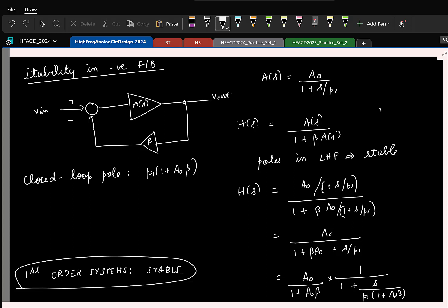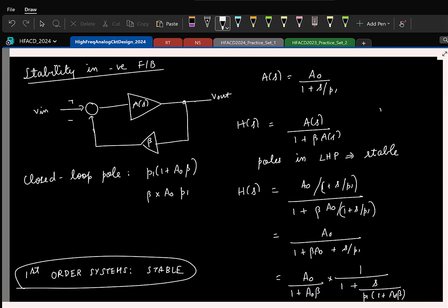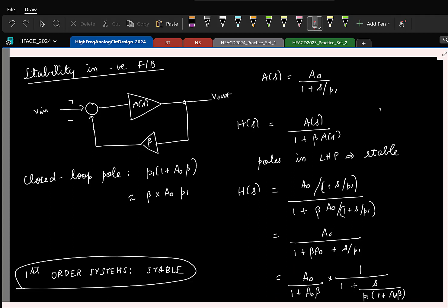So the closed loop pole, which I will approximate as beta times A0 times P1, is the result. Now, what is the closed loop bandwidth here? When you say closed loop bandwidth, what do you understand?